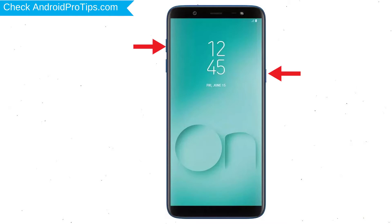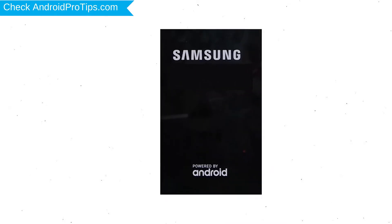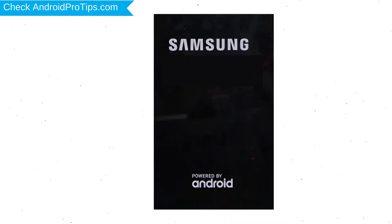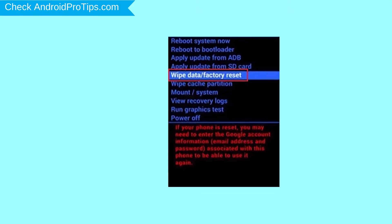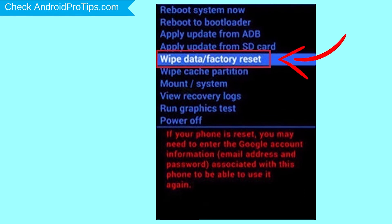After that, release both buttons when you see the logo. Navigate with volume buttons to select wipe data and factory reset option, and press the power button.